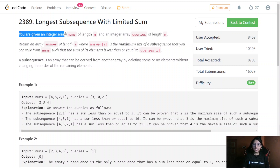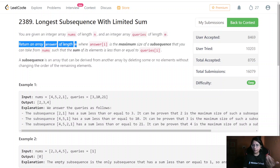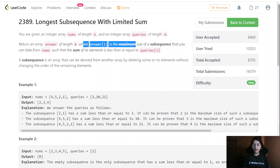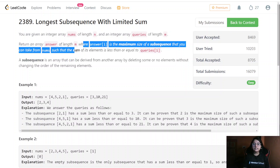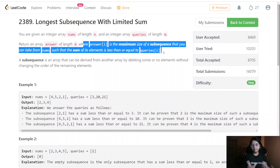In this question we are given an integer array nums of length n and an integer array queries of length m — both having different lengths. We need to return an array answer of length m, where answer[i] represents the maximum size of a subsequence you can take from nums such that the sum of its elements is less than or equal to queries[i].